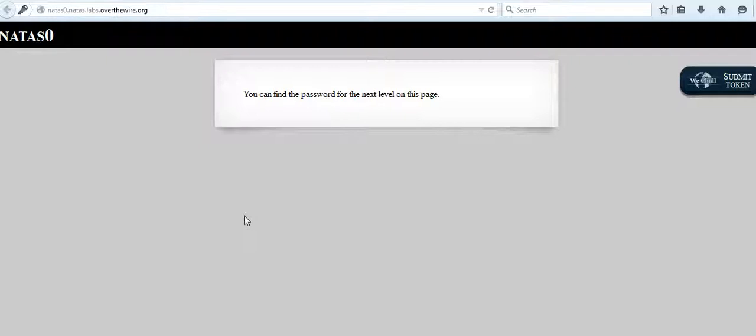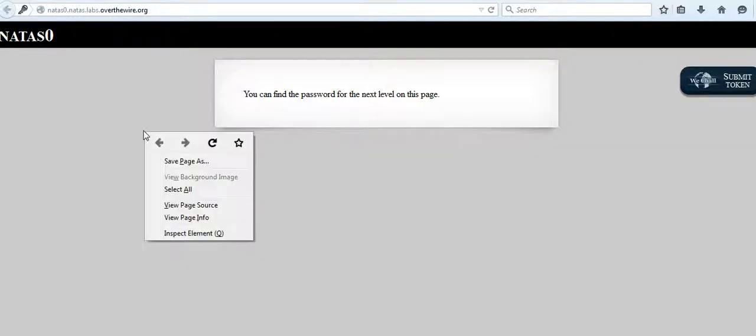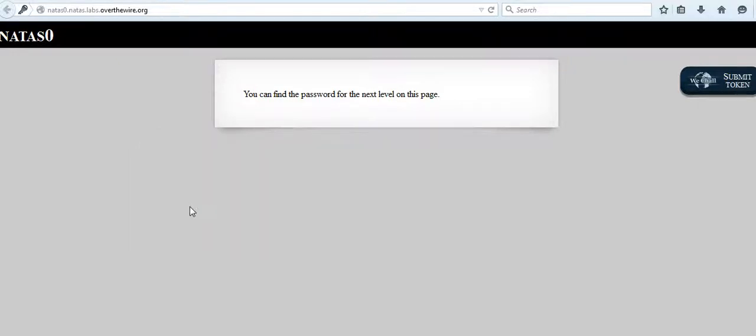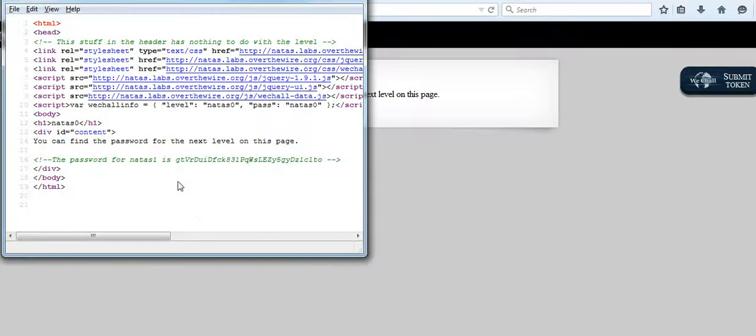There are very few visual cues on what the password for the next challenge could be. So what we'll do is we'll try to look at the source and try to see if we could find anything.